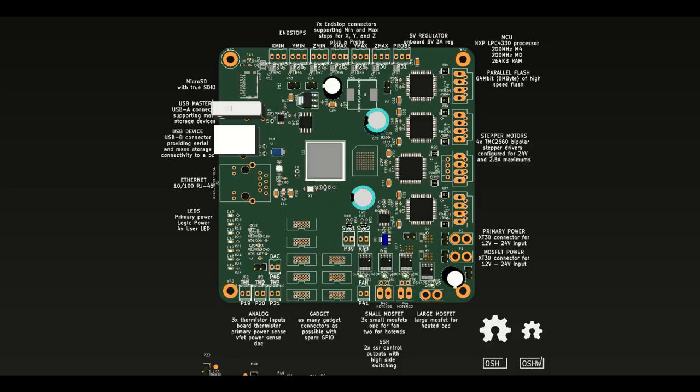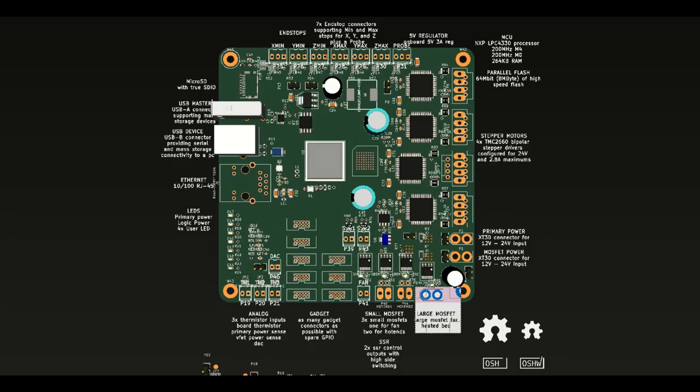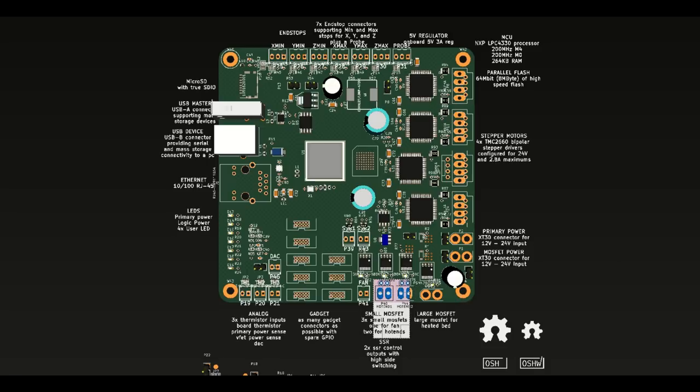On the MOSFET side, there's one big MOSFET that's designed to handle heated beds, that will have an XT-30 connector output. Two smaller MOSFETs for things like hotends, so you'll still be able to do dual extrusion, and one fan MOSFET.